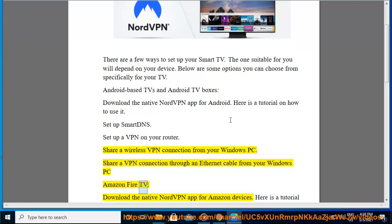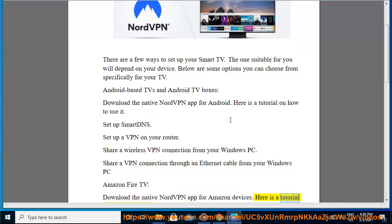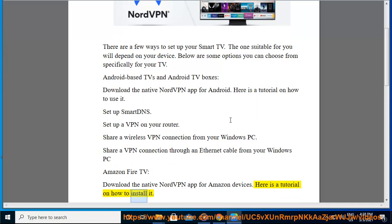Amazon Fire TV: download the native NordVPN app for Amazon devices. Here is a tutorial on how to install it.